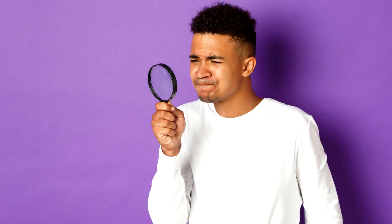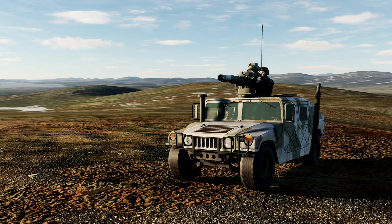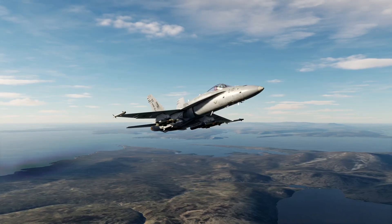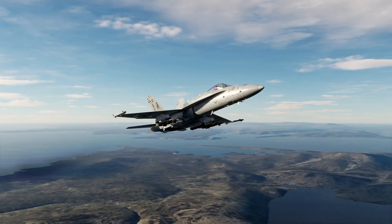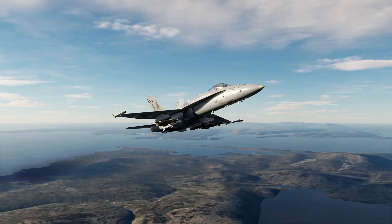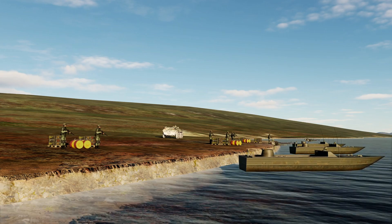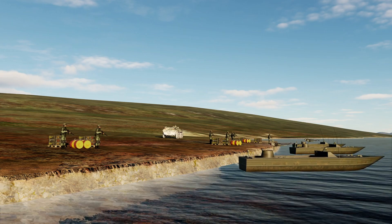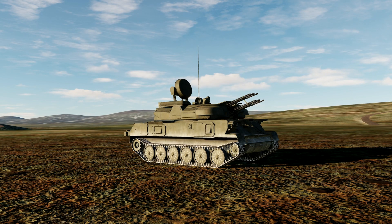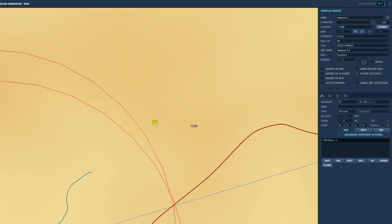Sometimes it's hard to spot targets in DCS. Fortunately, you can use a Joint Terminal Attack Controller, or JTAC, to direct you or your weapons onto a target. Once you've set up your targets — in this case an anti-air battery protecting a supply line — you can insert a unit to act as a JTAC.